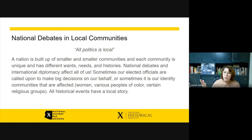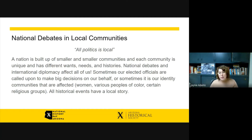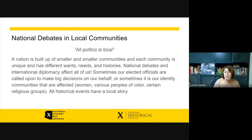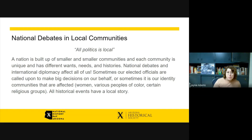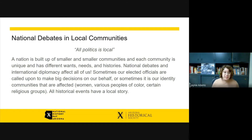All politics is local — a nation is built up of continuously smaller communities, and each community is unique with different wants, needs, and histories. National debates and international diplomacy affect all of us, though maybe not equally. Sometimes our elected officials are called upon to make big decisions on our behalf, or sometimes our identity communities — women, people of color, certain religious groups — are affected. Think about whether a national or international event has a local story, and how you can explore that local story as a microcosm for a much larger event.